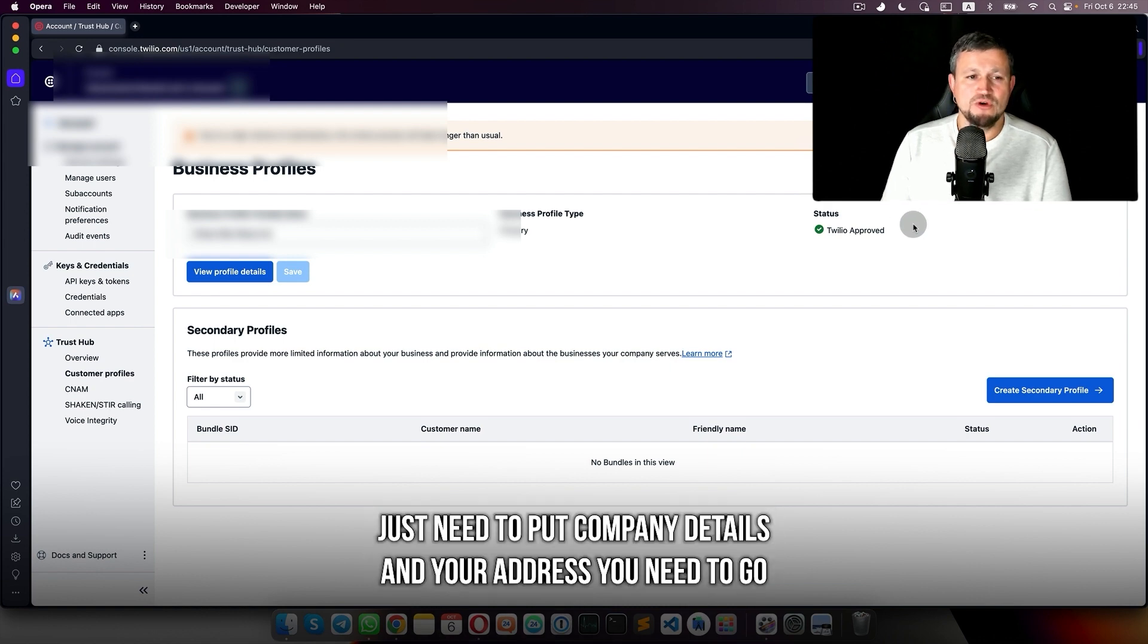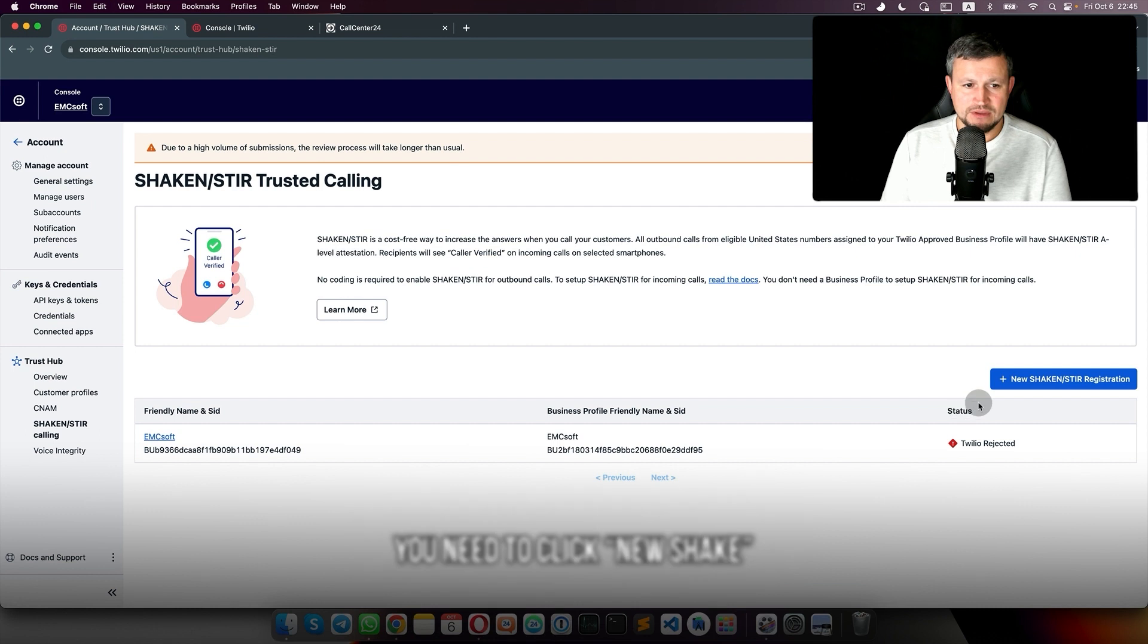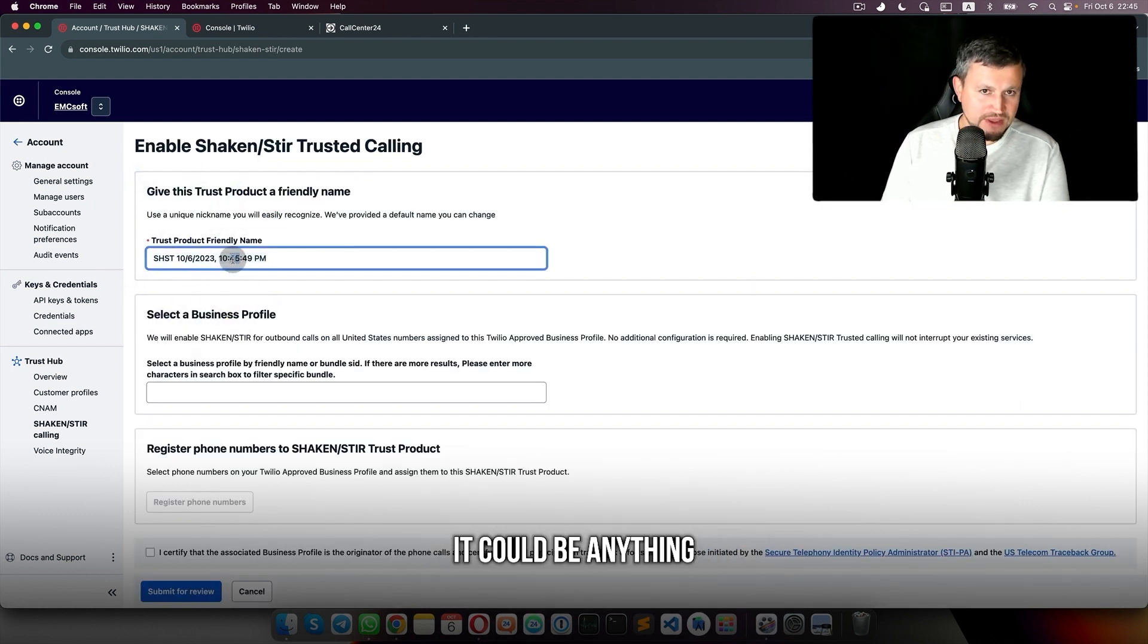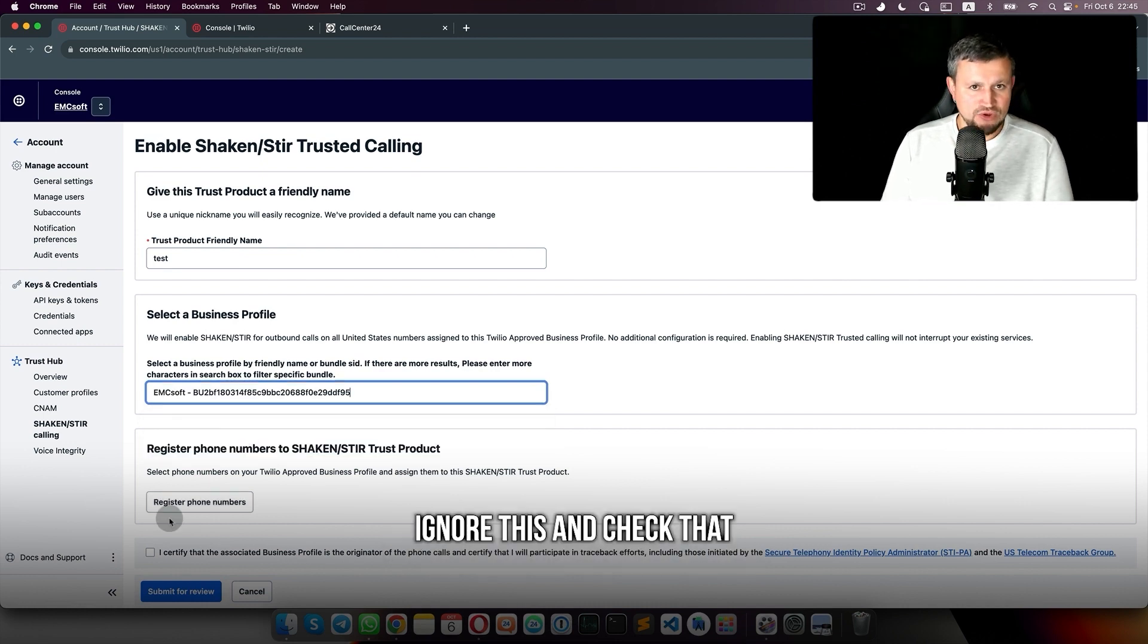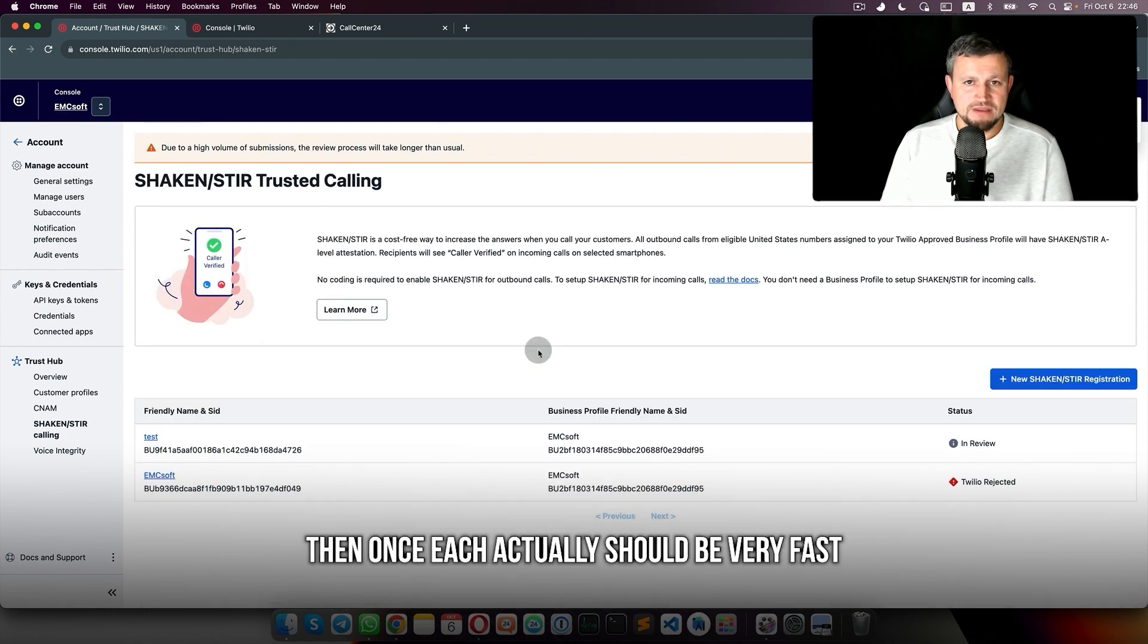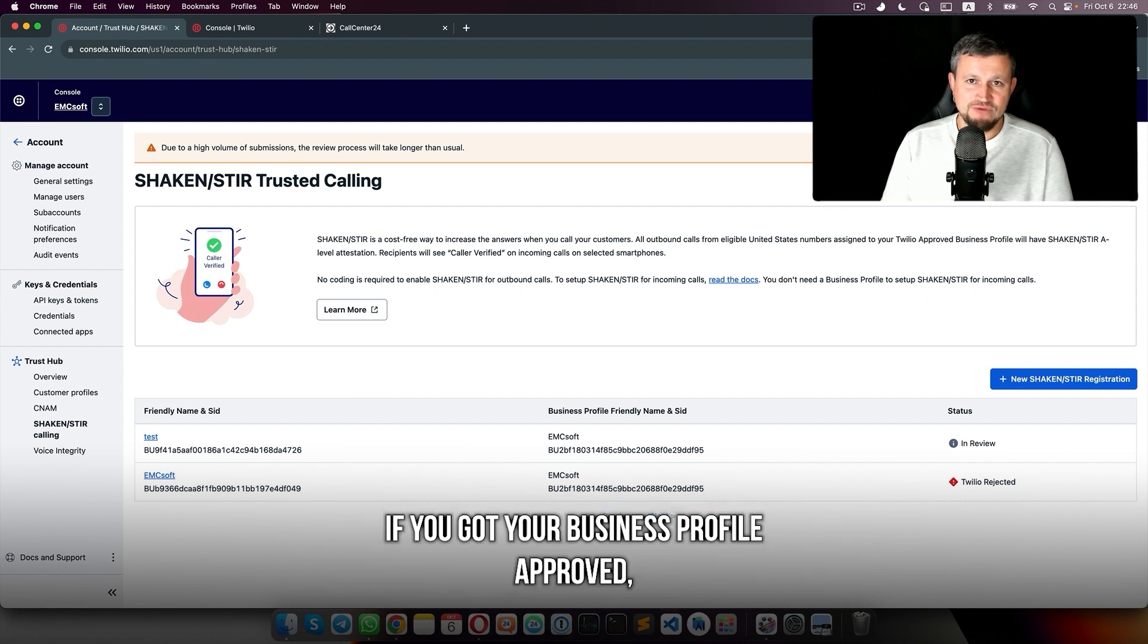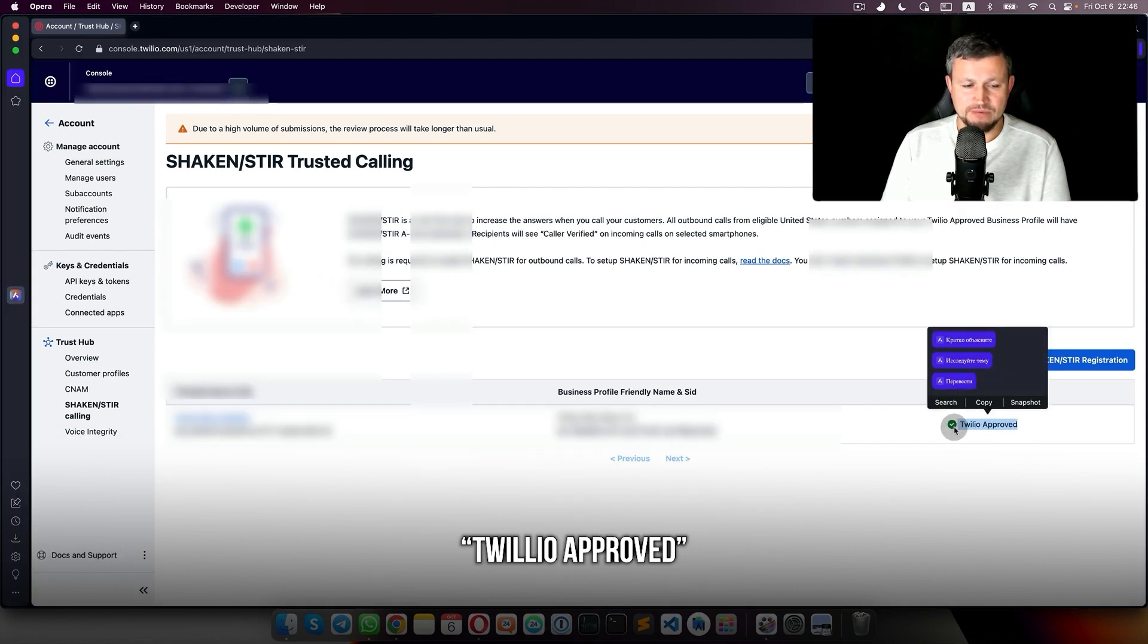You need to go to Account, go to Shaken/STIR, click New Shaken, put something here. It could be anything. Select Verify to your account, ignore this, check that, and submit for review. Then once it's approved, if you got your business profile approved, that status should be as here: Twilio Approved.